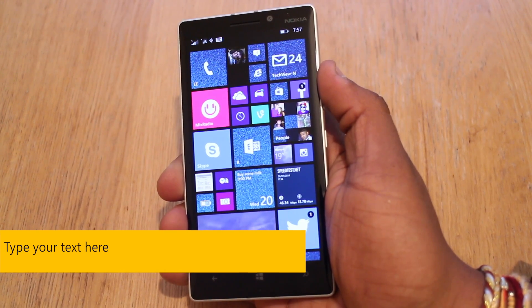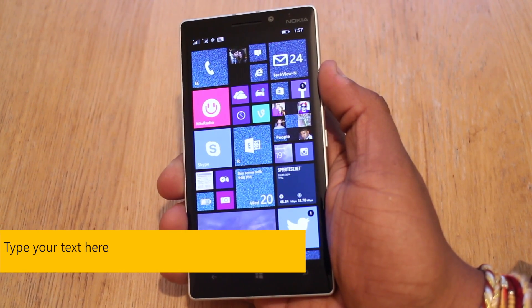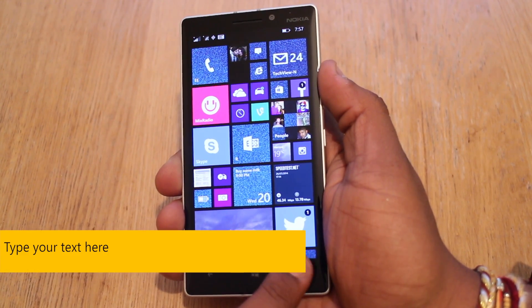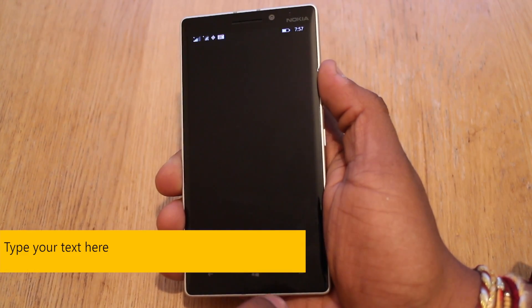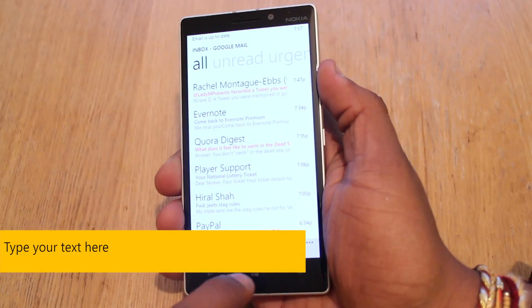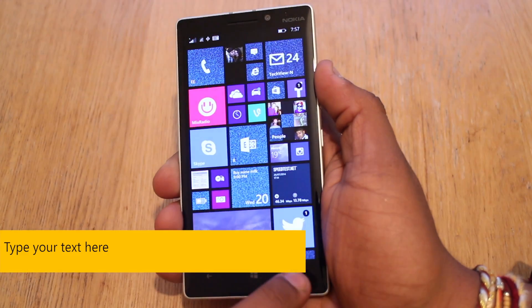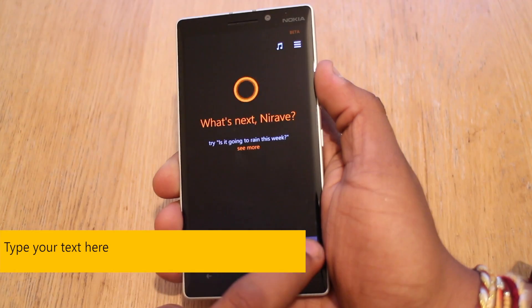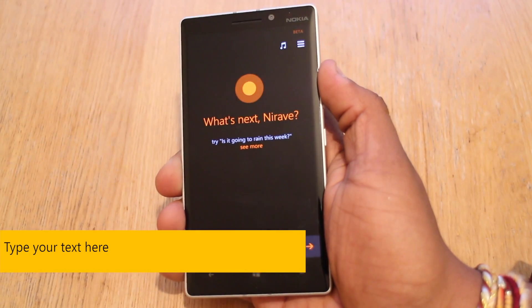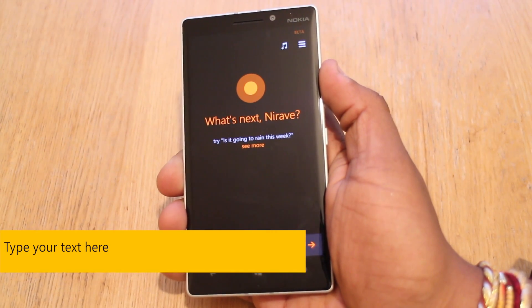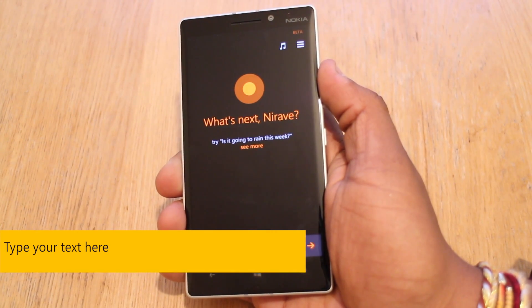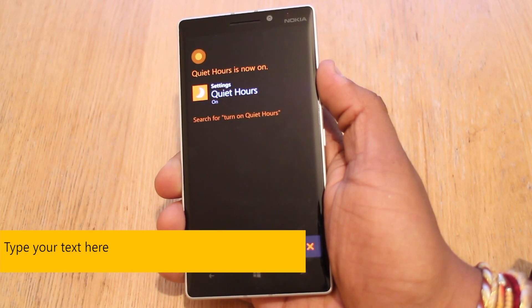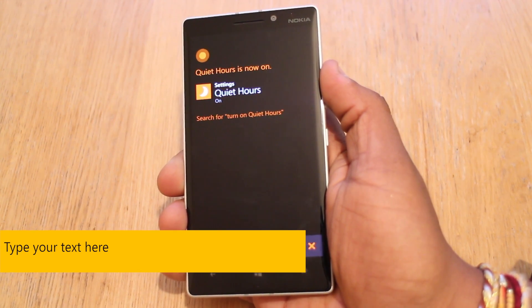To enable Quiet Hours, we're going to press the search key at the bottom right and ask Cortana to turn it on. Turn on Quiet Hours. Quiet Hours is now on.